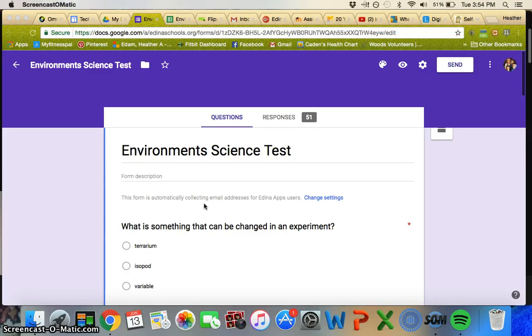This is Heather Edom and today my tip is something that seems like it should be fairly obvious, but I didn't even think to use it until about halfway through the school year this year, and I've known about it for about a year.